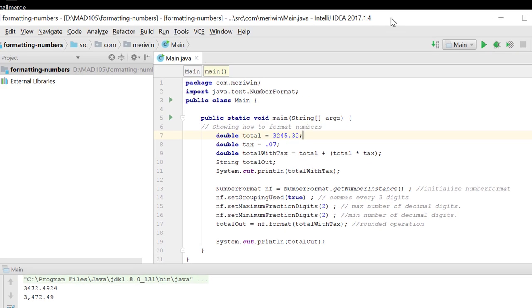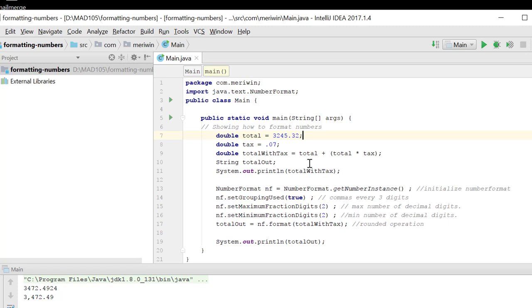So I've got a double total of 3,245.32, a double tax of 0.07, a double totalWithTax equaling total plus total times tax, and a string totalOut, which I haven't initialized. I will set the value here.